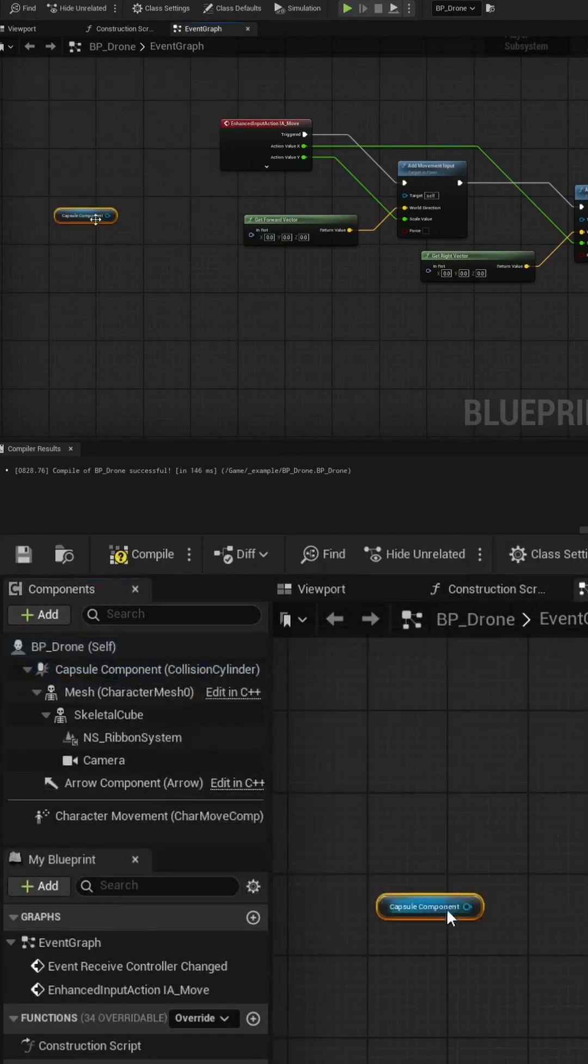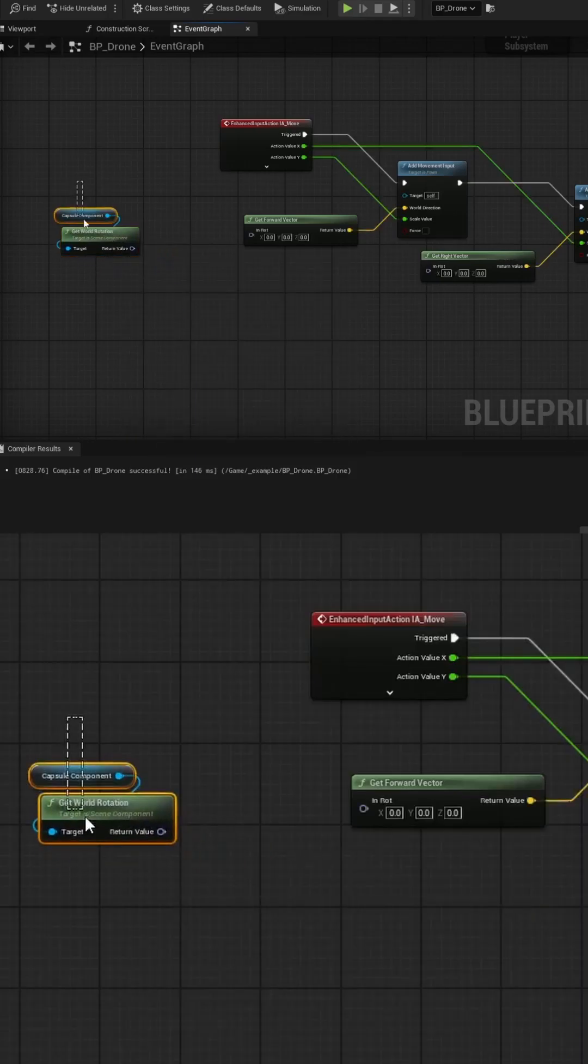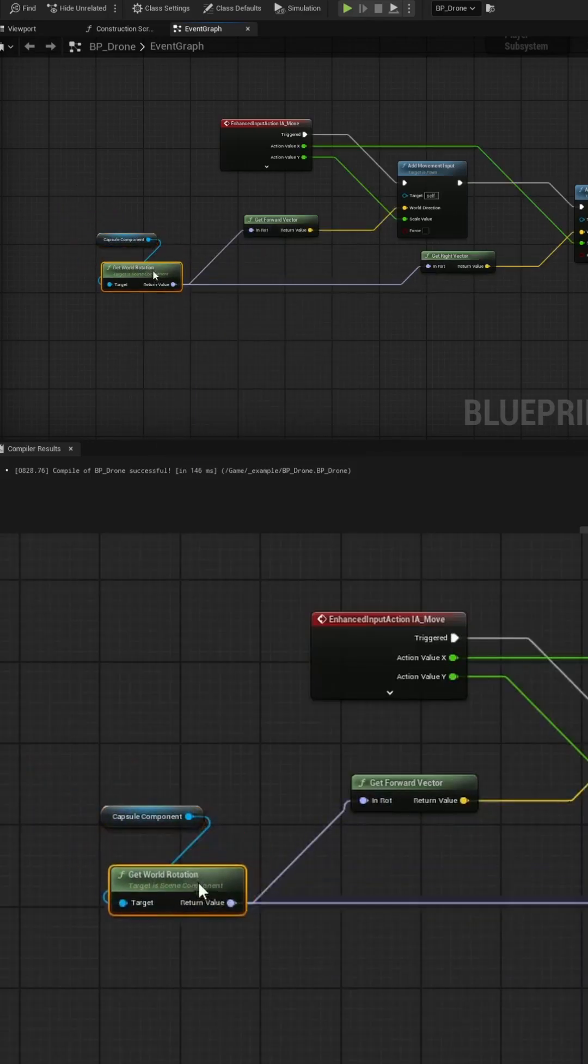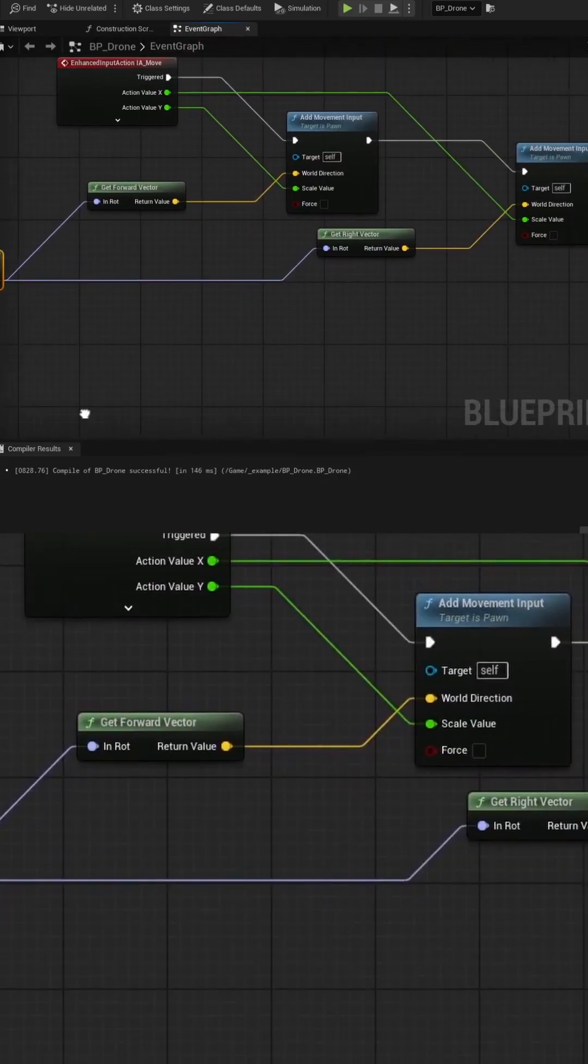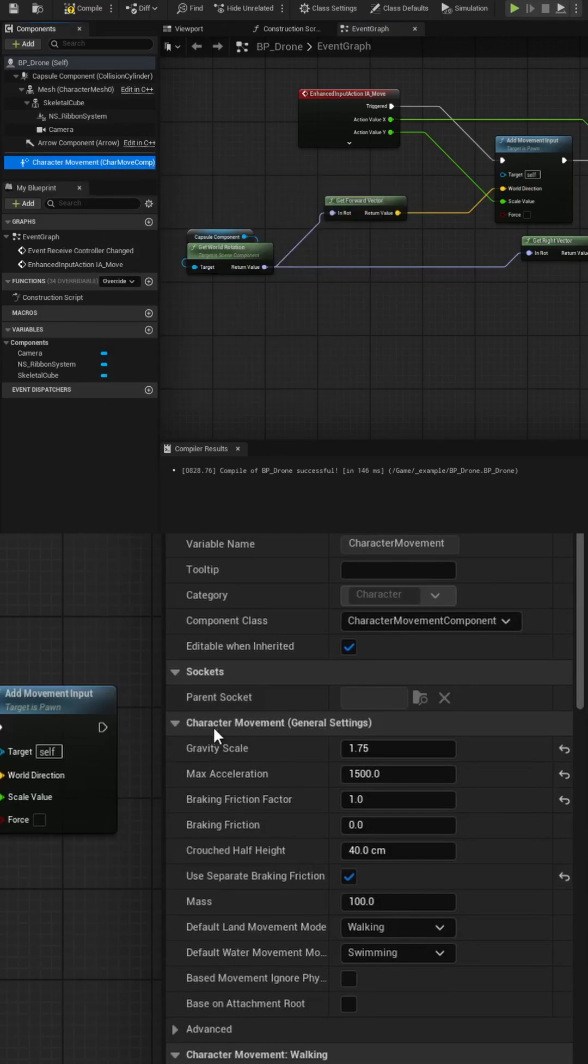Now, get a reference to the Capsule component and pull it into the Get World Rotation node, and feed that into the forward vector and the right vector to smooth out the movement.